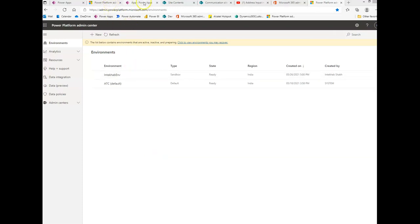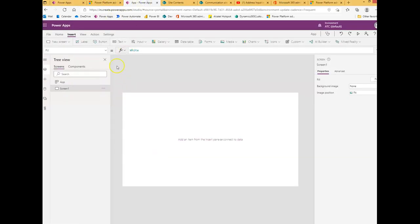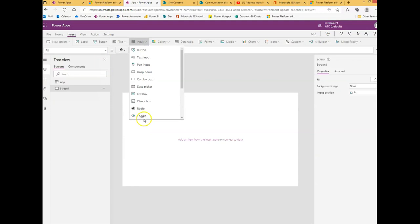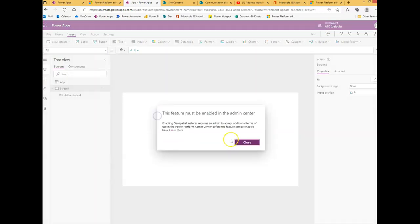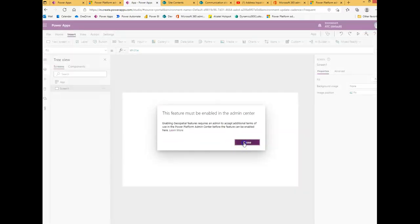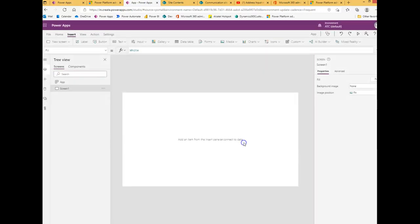We will be doing the address input, but for that we must first enable it from the admin center.